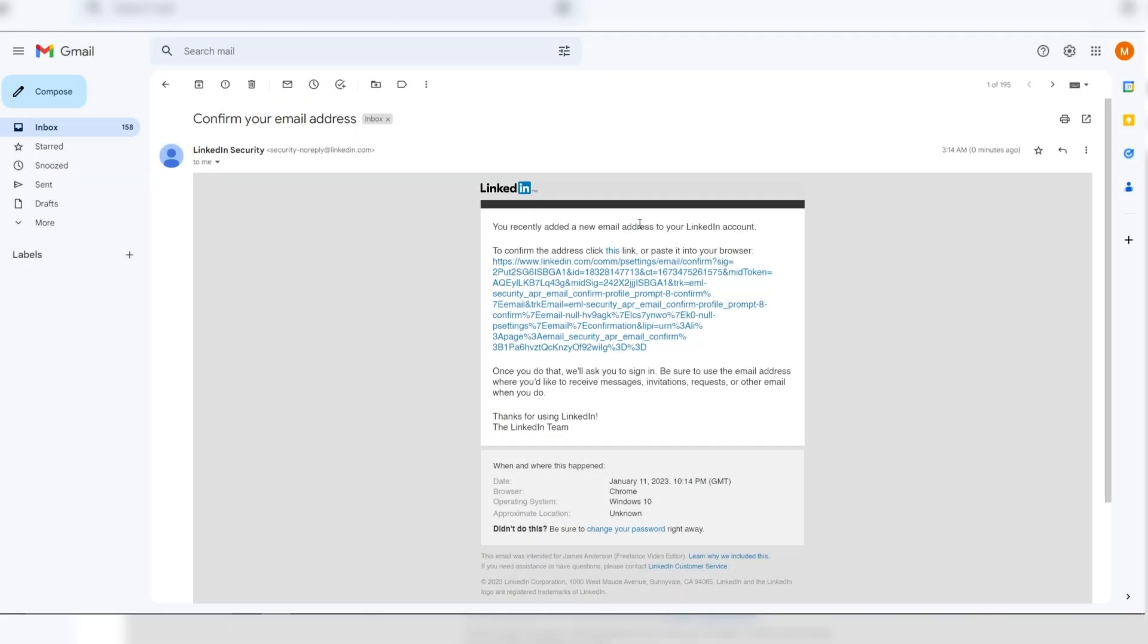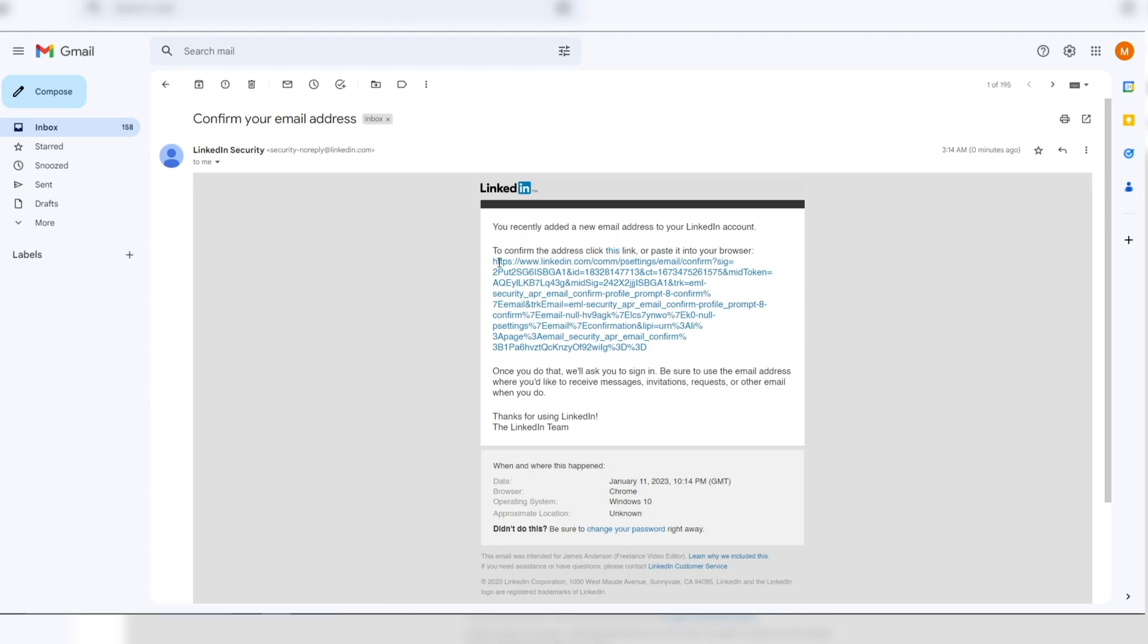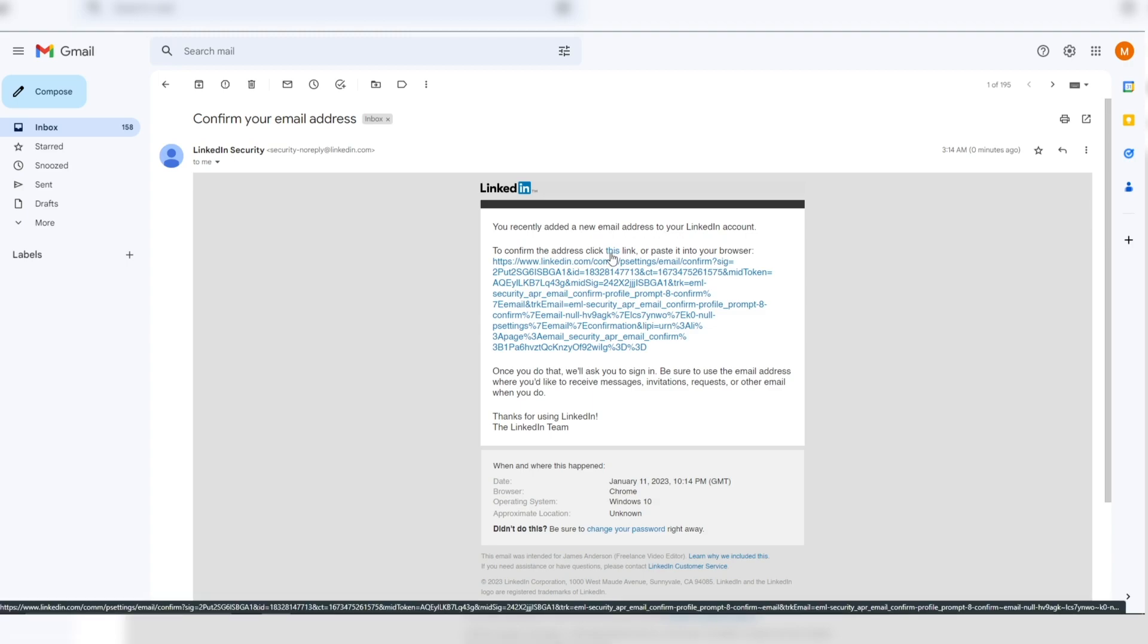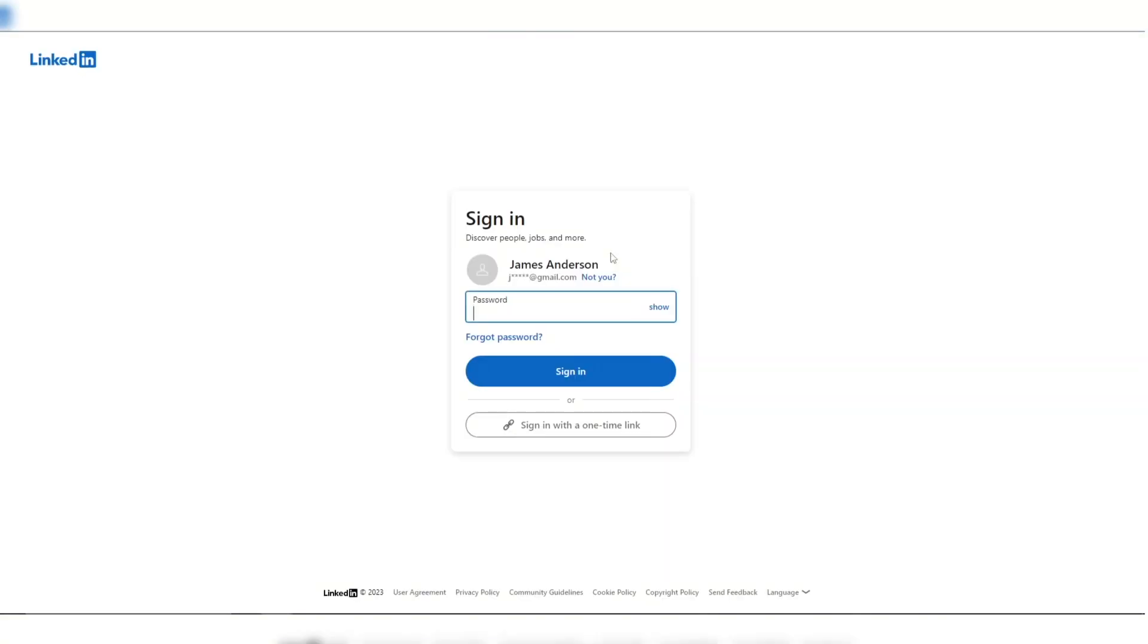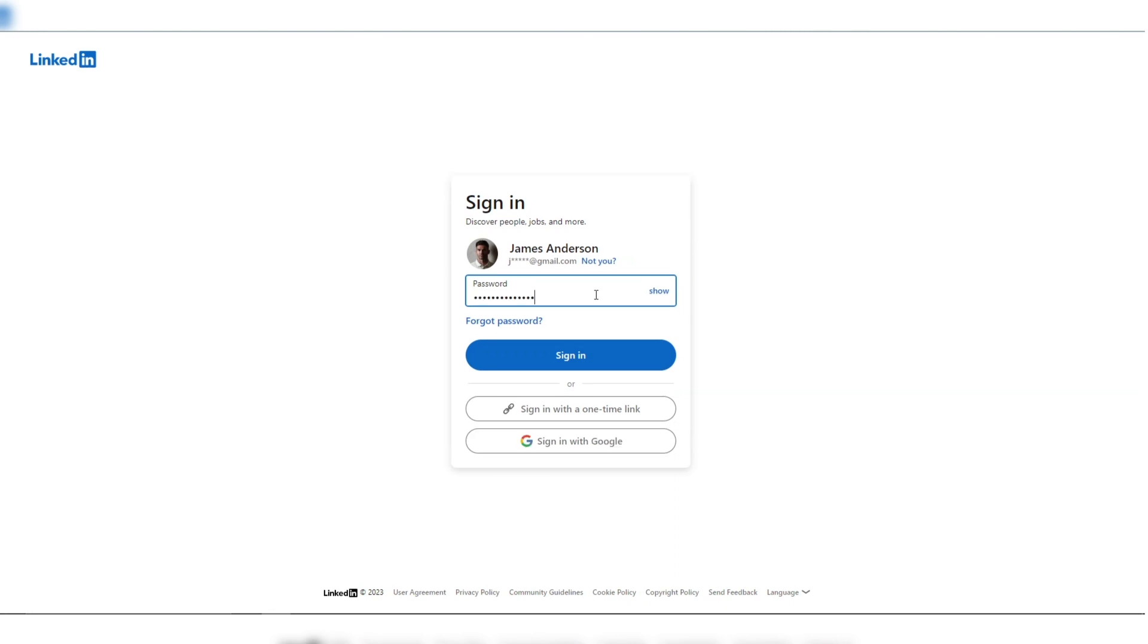You can see I received this email from LinkedIn to confirm the address. I can click on this link, or I can copy this URL and place it on my browser. I'm just going to click on this.